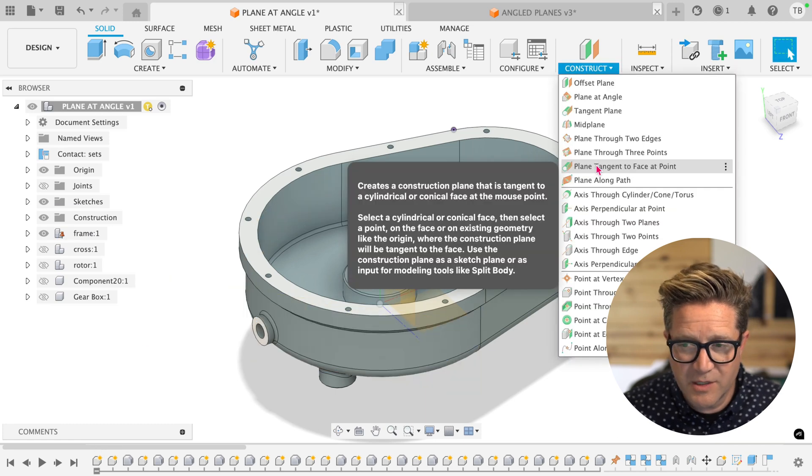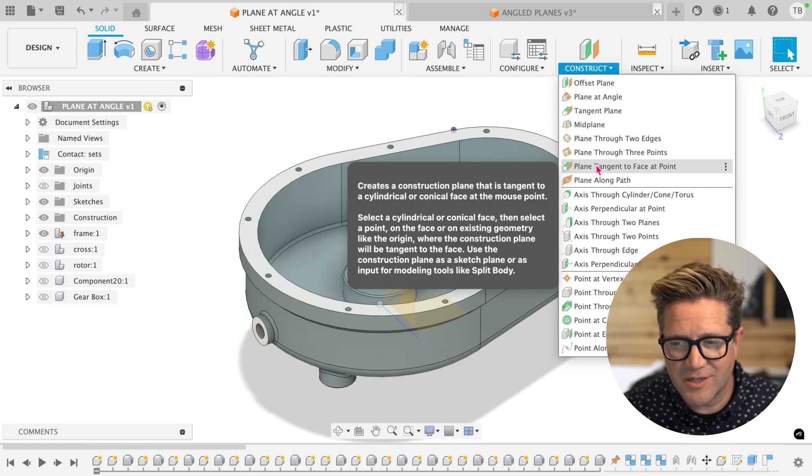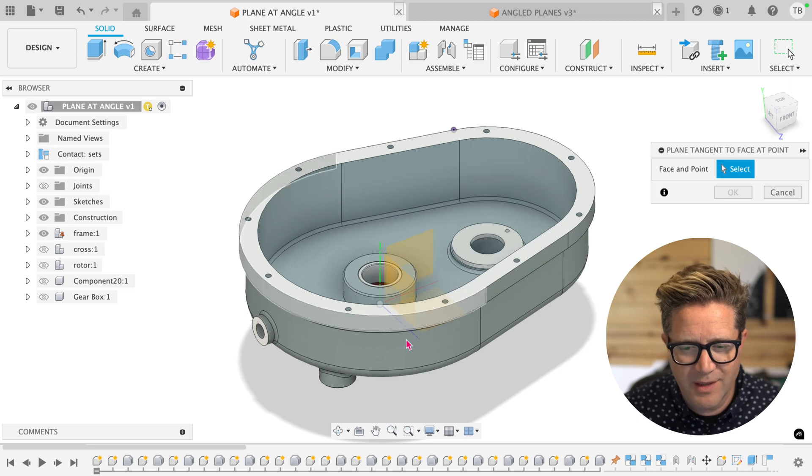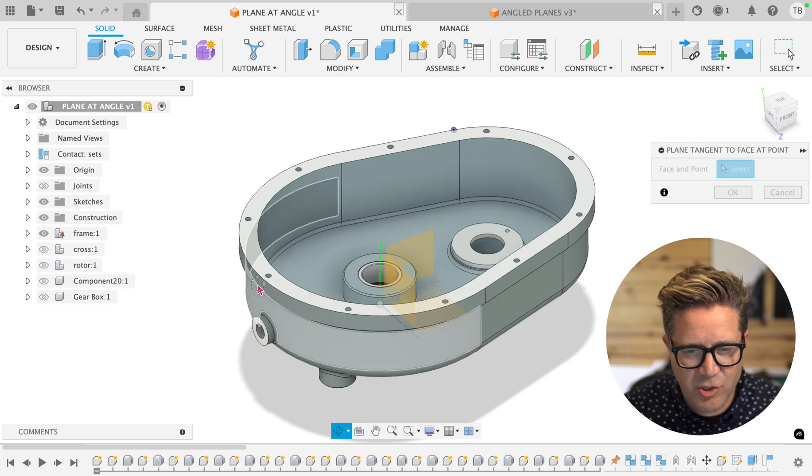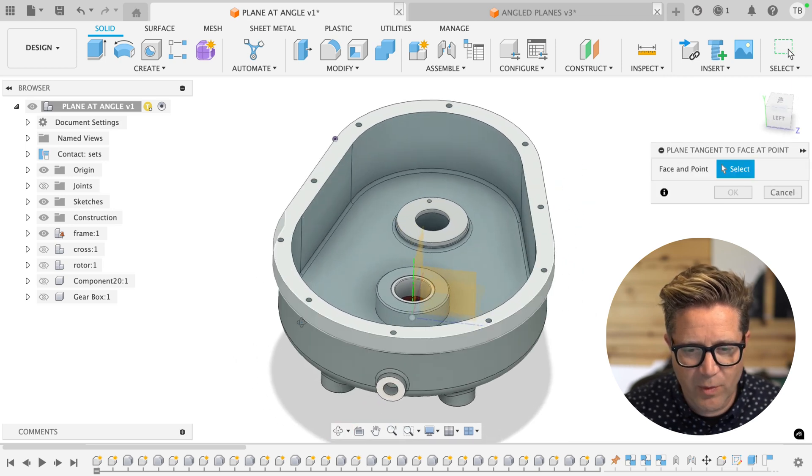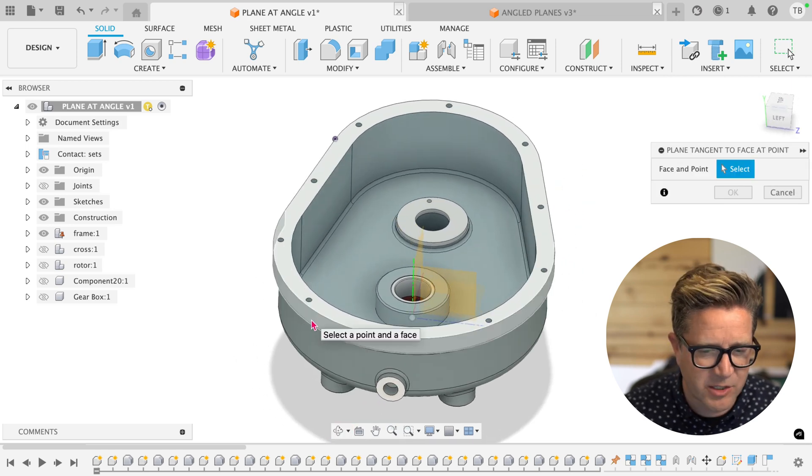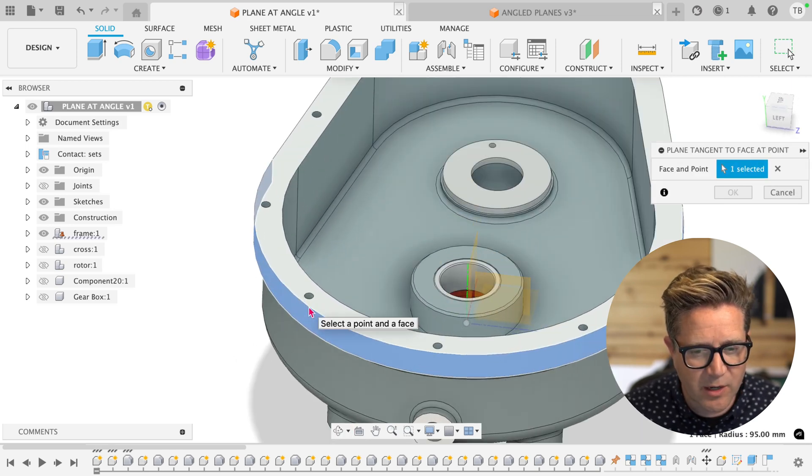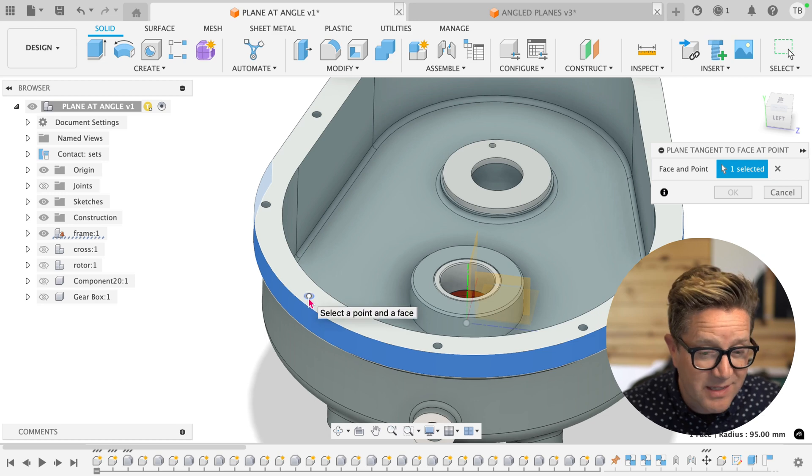This option is under Construct, choose Plane, Tangent to Face at Point, and then just choose the round face that you're trying to find tangency and go to a nearby point.